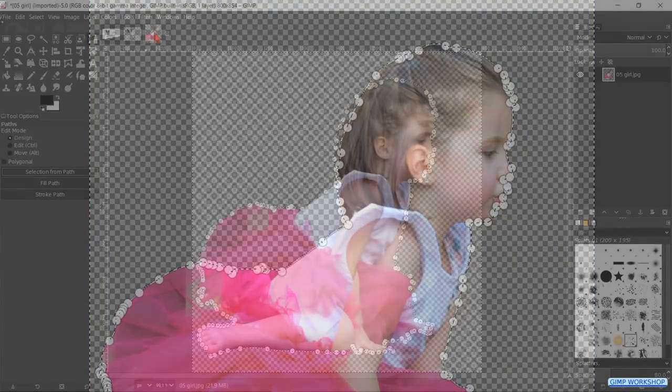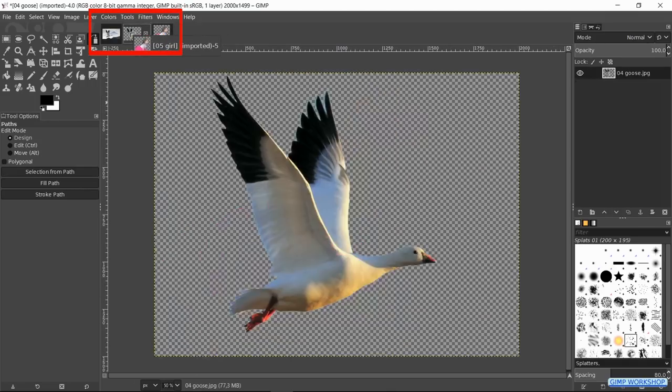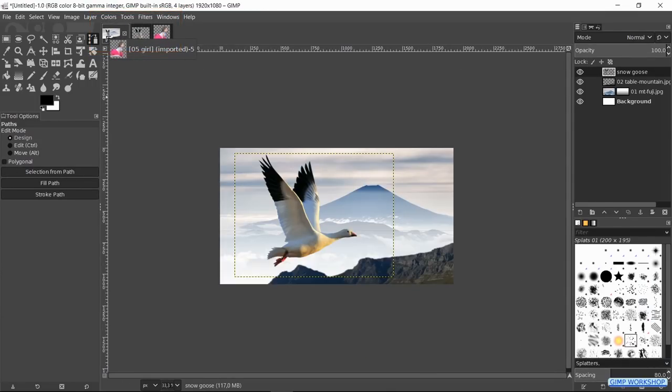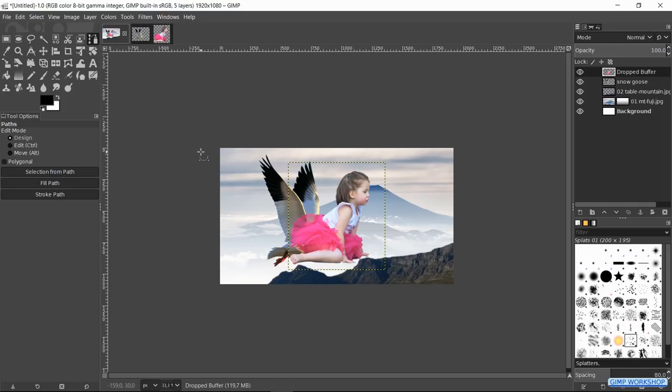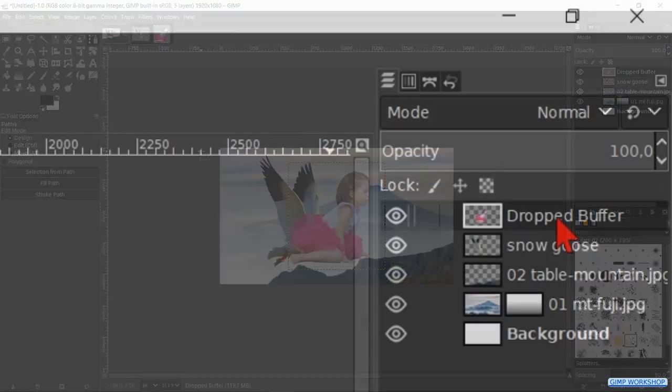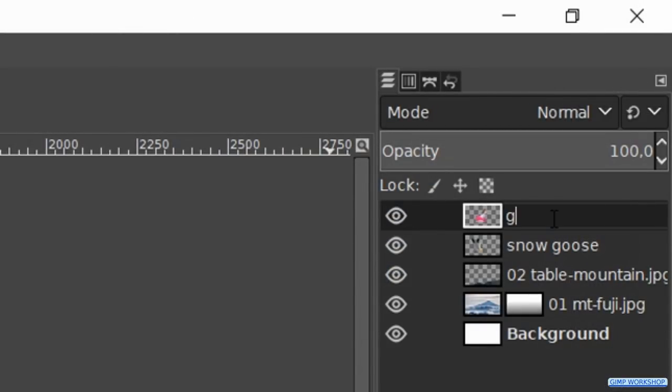Then we drag and drop the thumbnail of the girl image via the thumbnail of our project into our project. Double click on the name and fill in girl. Hit enter to confirm.